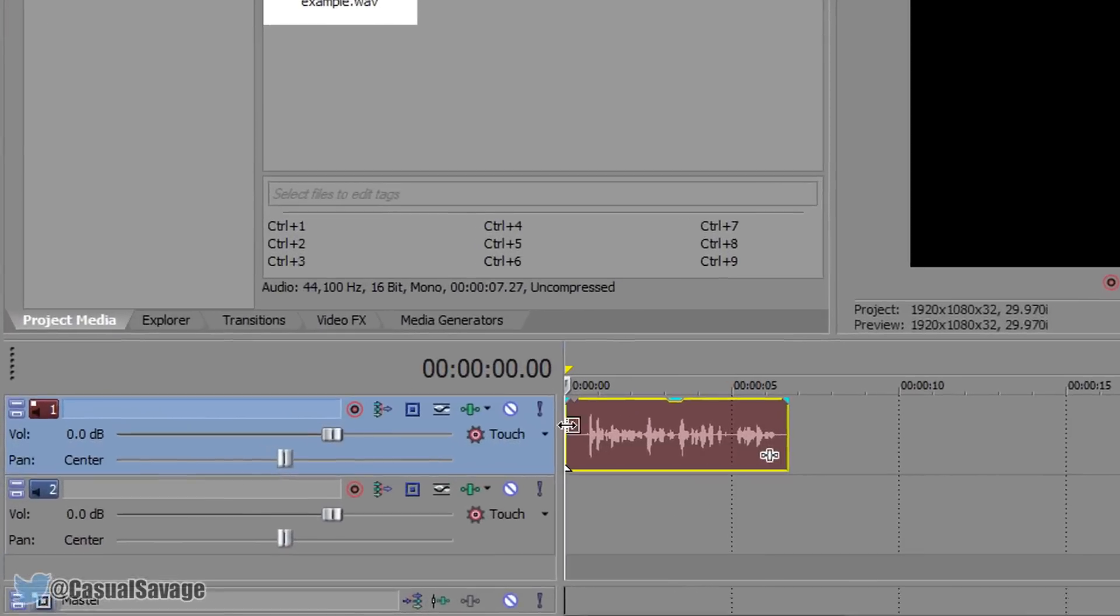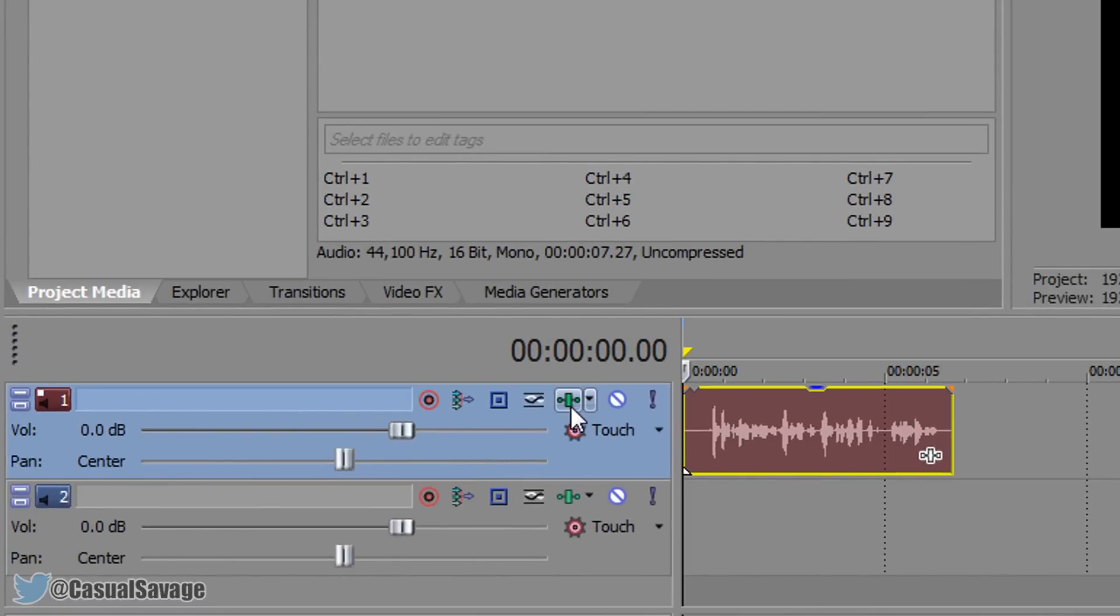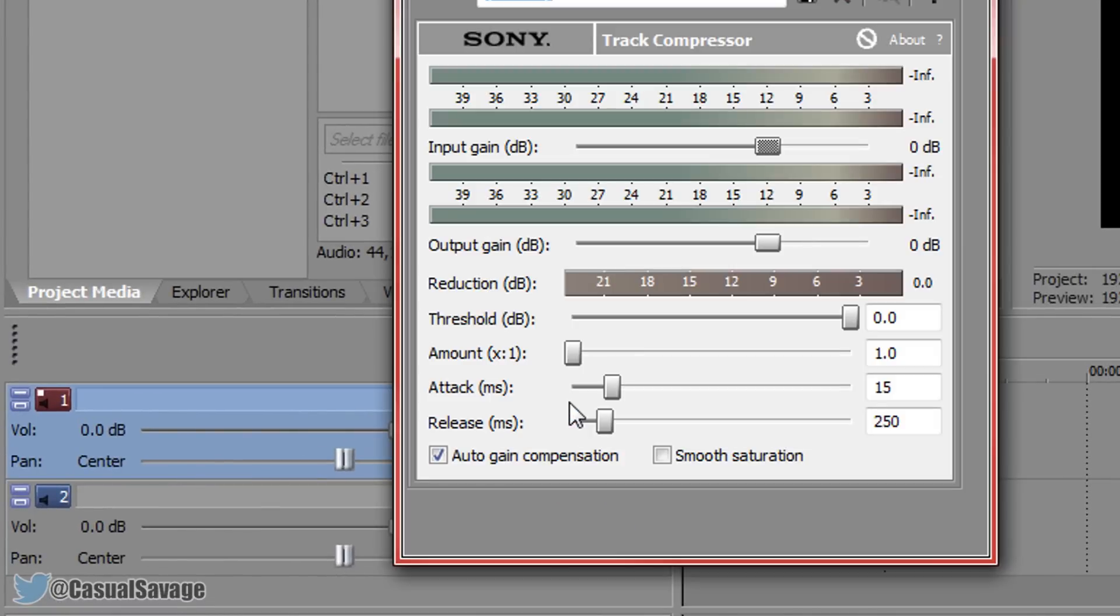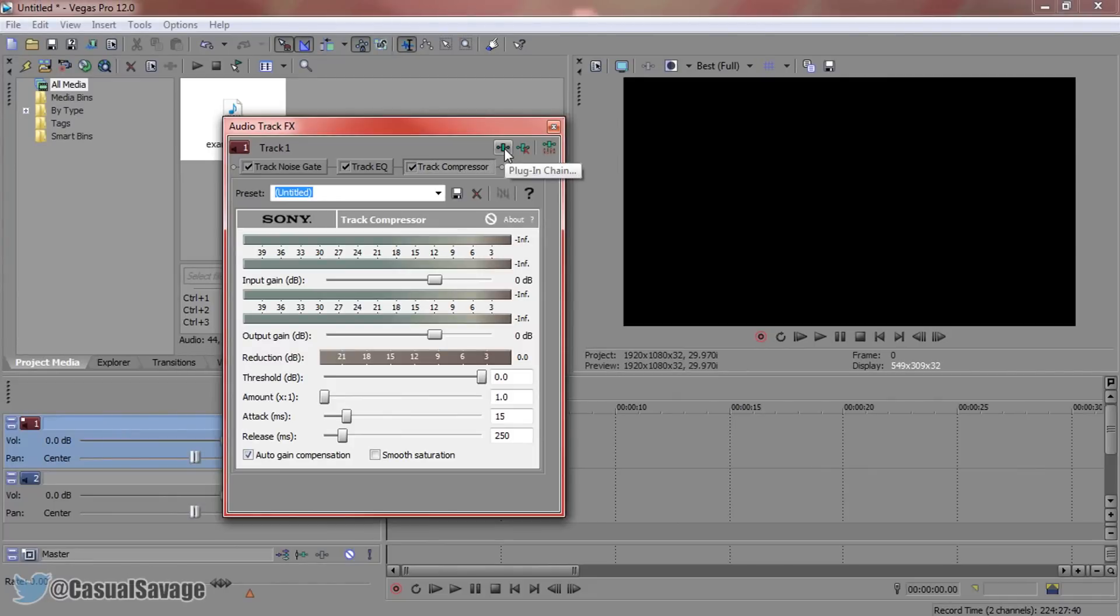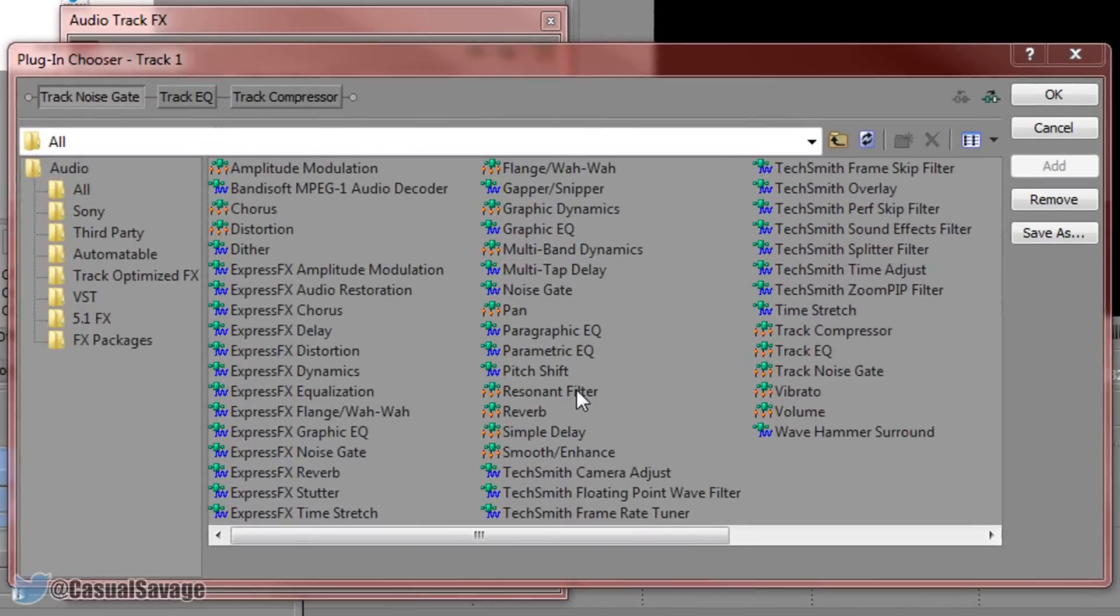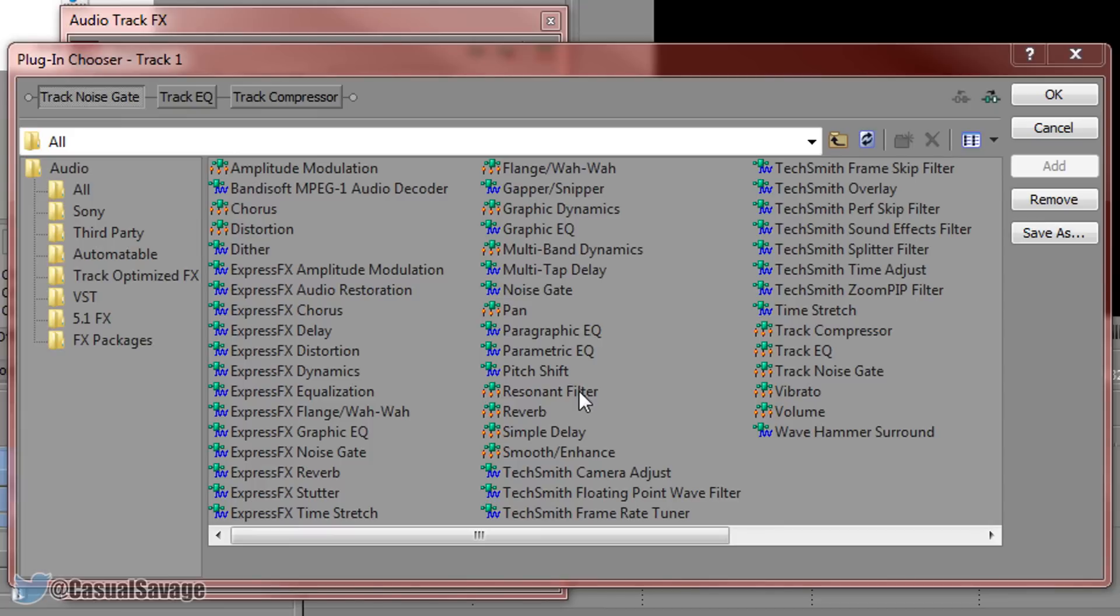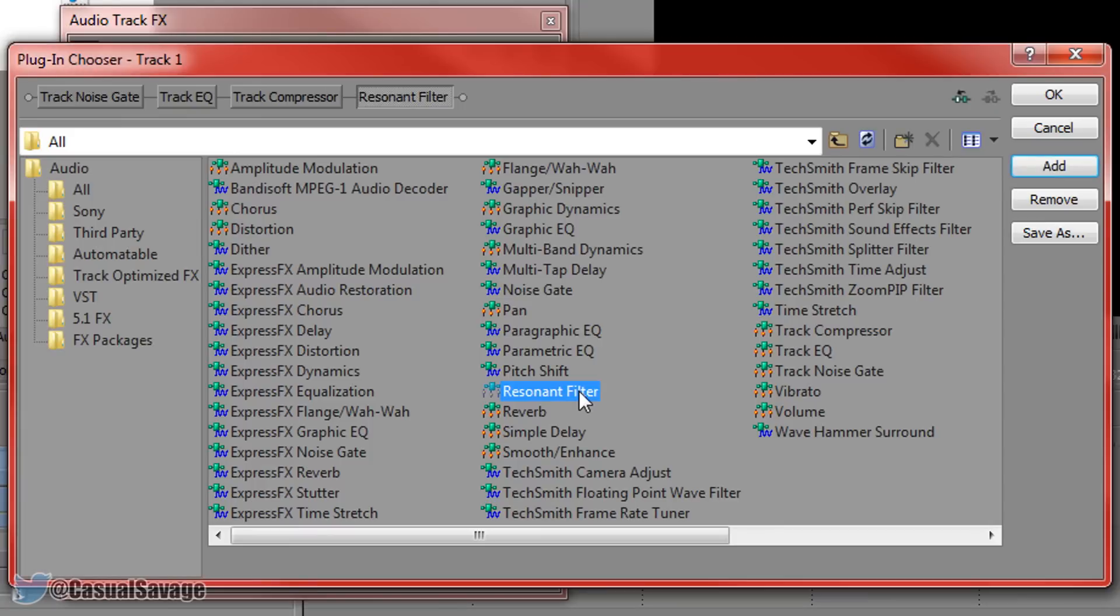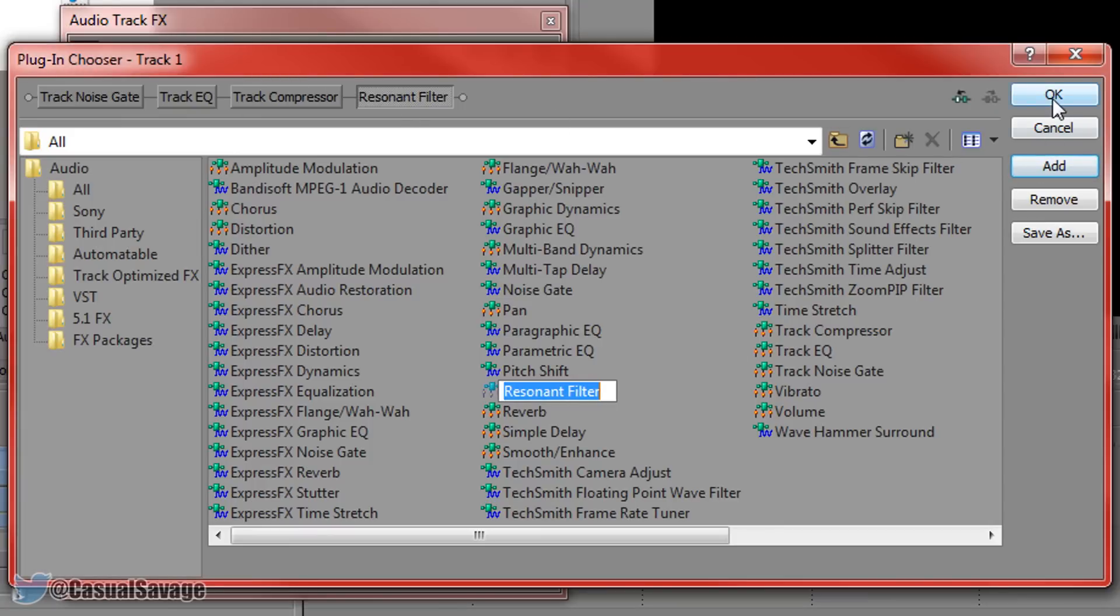So now while on the top one, we're going to come to the audio track effects. You're then going to come across here where it says plug-in chain. You're then going to come to resonant filter, just double click it. And it's added at the top as you'll see right there. If not, just click it once and press add and then okay.